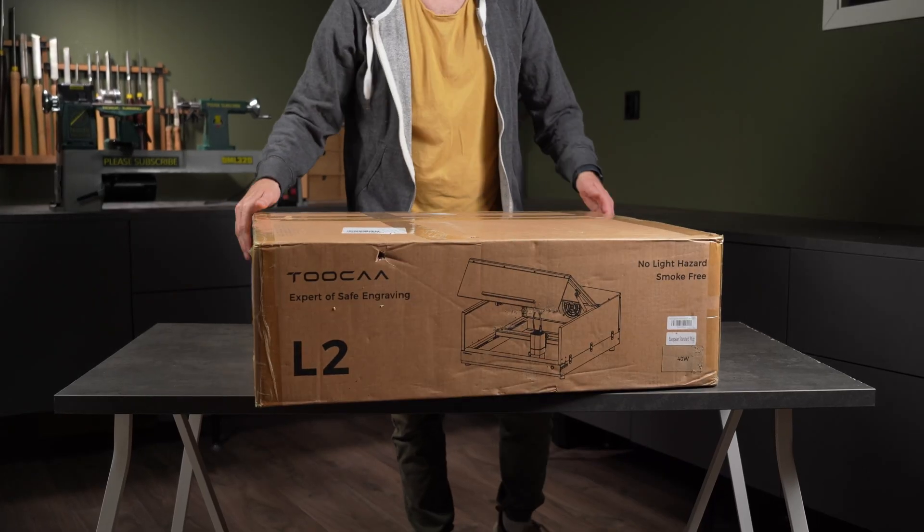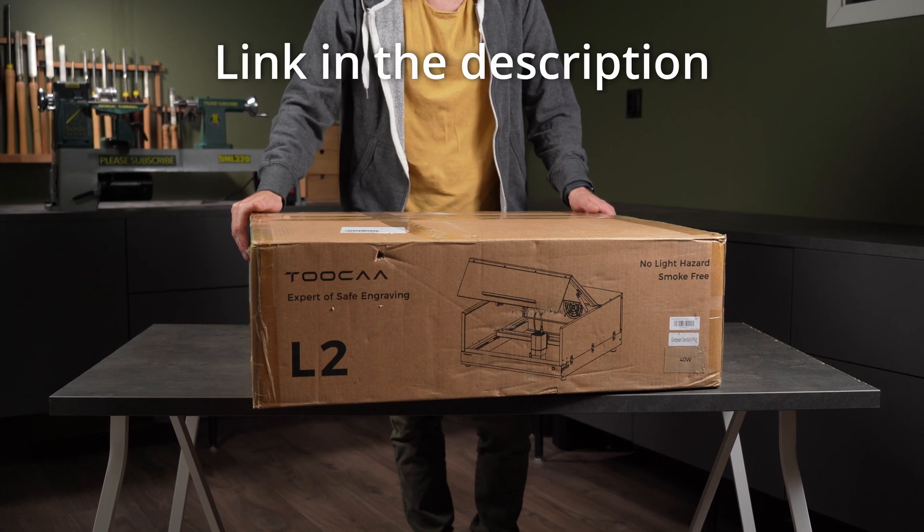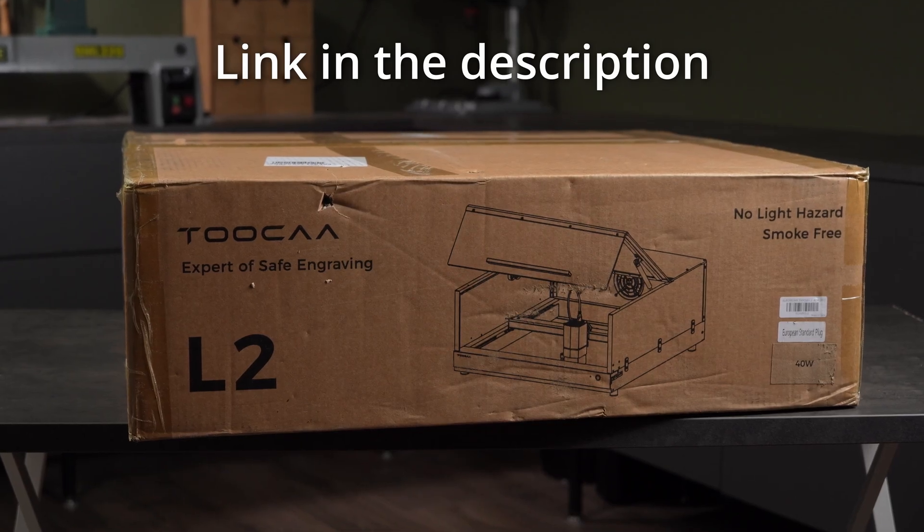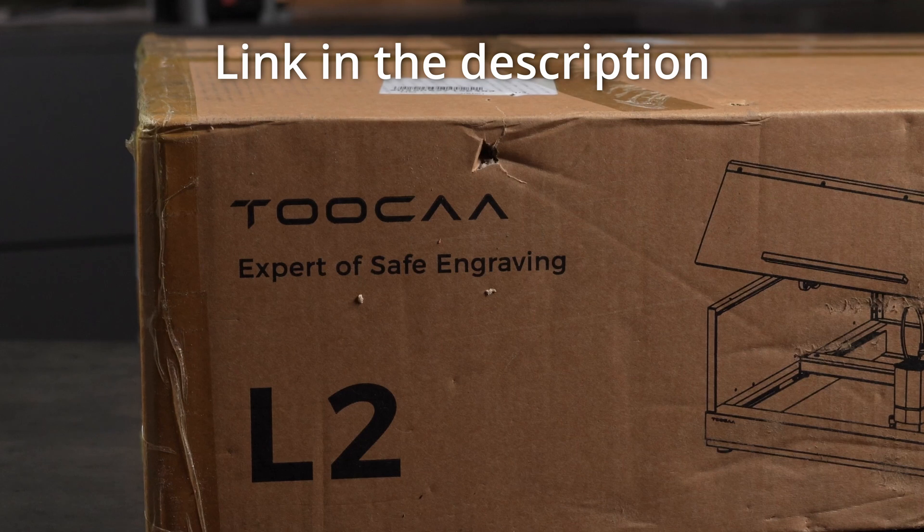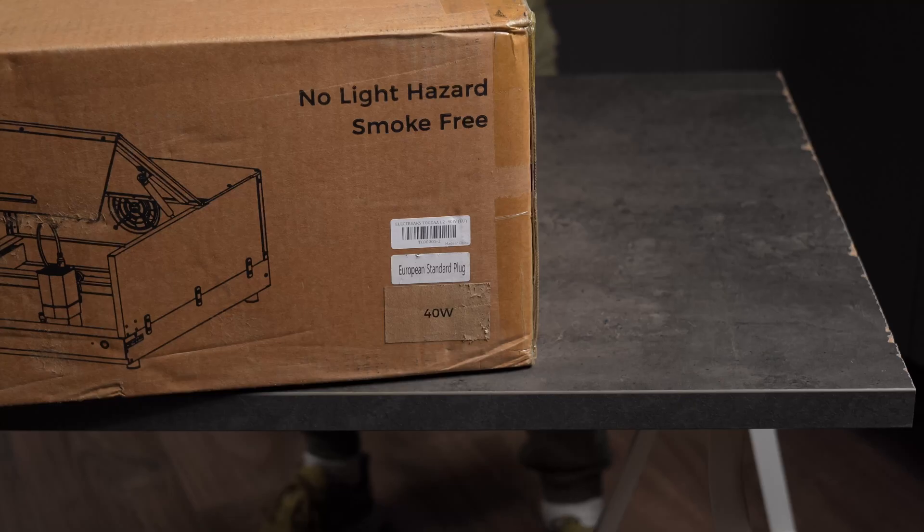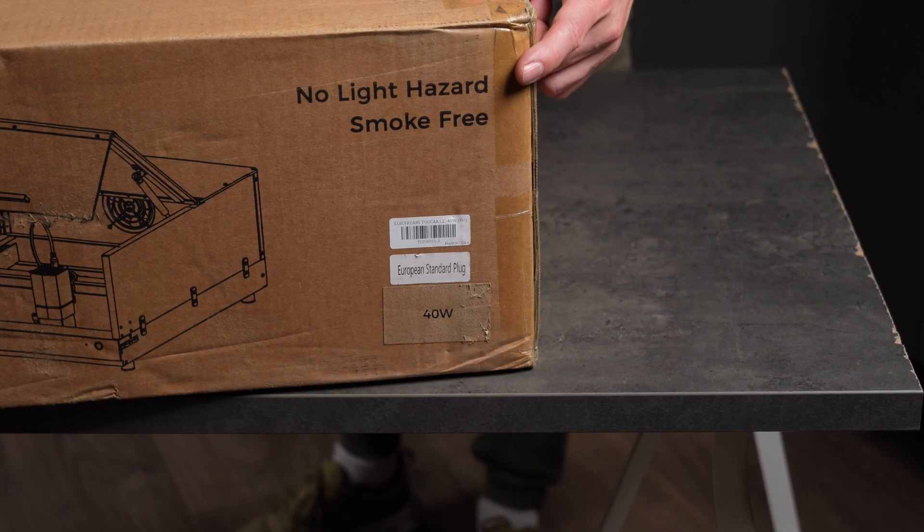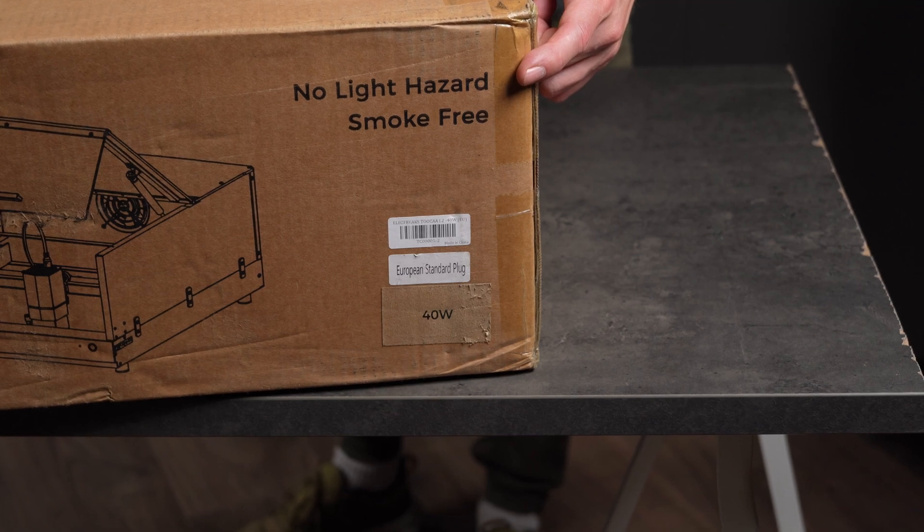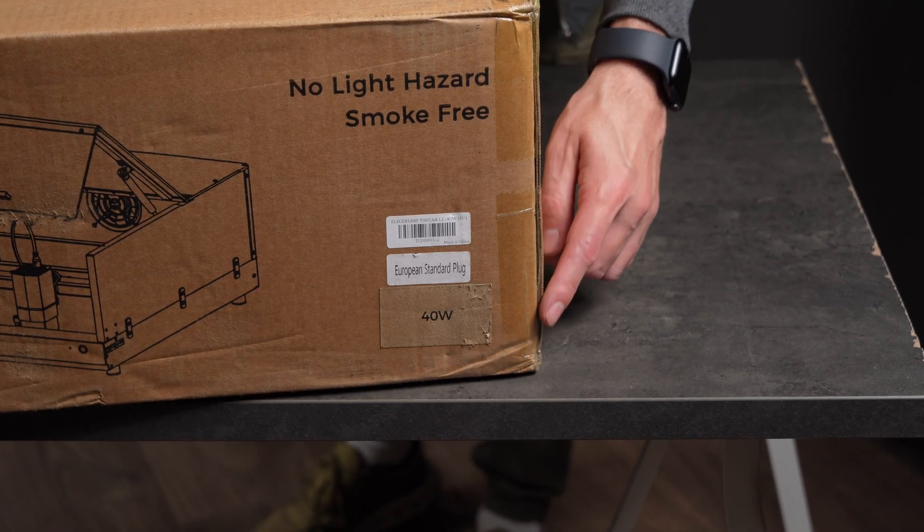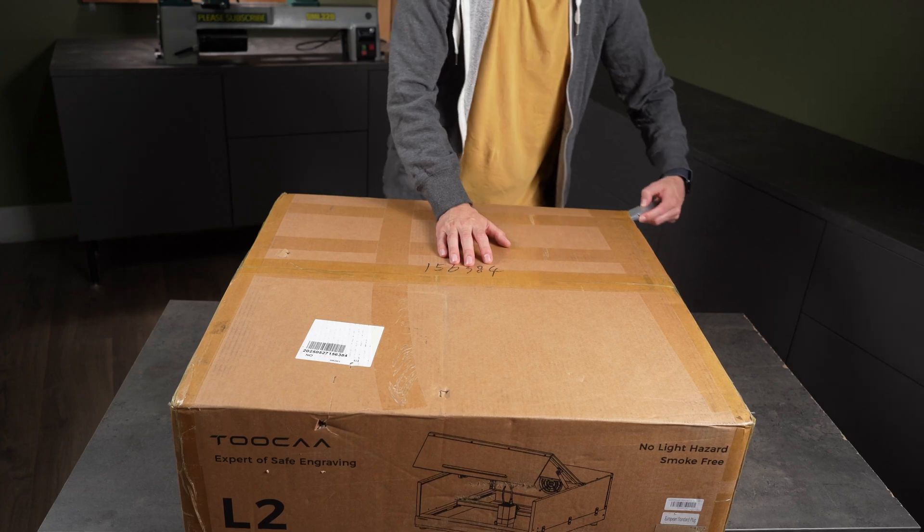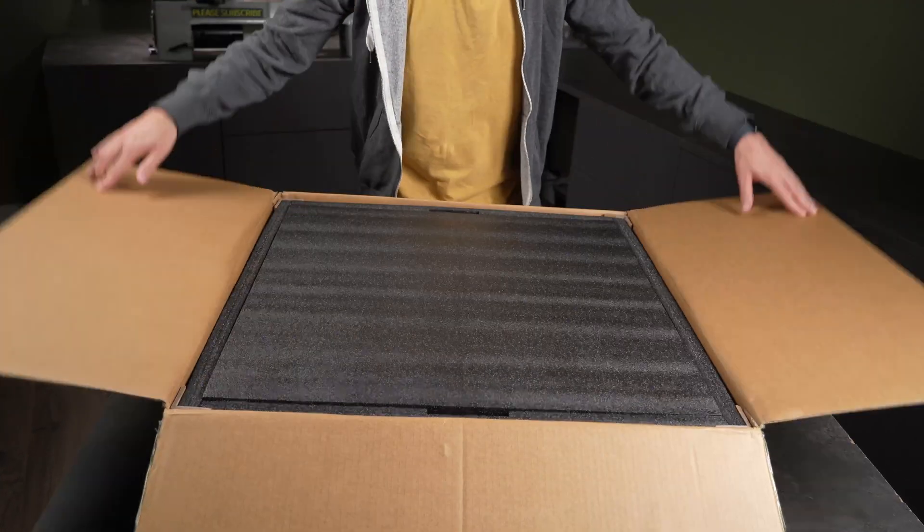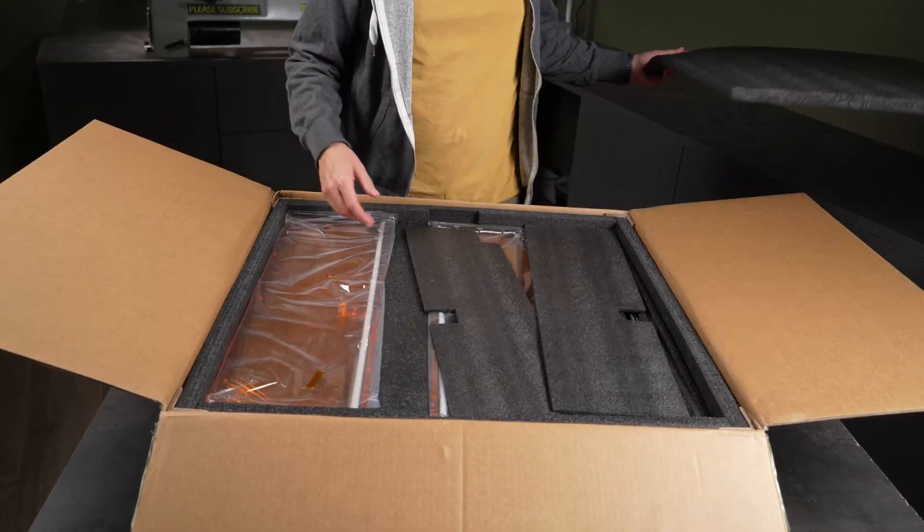A big thank you to Tuka for providing this machine, the L2 laser engraver. It's a perfect fit for my setup. Tuka really focuses on safety, and this laser has several built-in protection features that make it ideal for a shop like mine. I'm curious to see all the safety mechanisms advertised with this machine. This is the 40 watt version, and there's definitely enough power here to damage your eyes, or even your workshop, if you're not careful. Let's get it assembled and take a closer look.